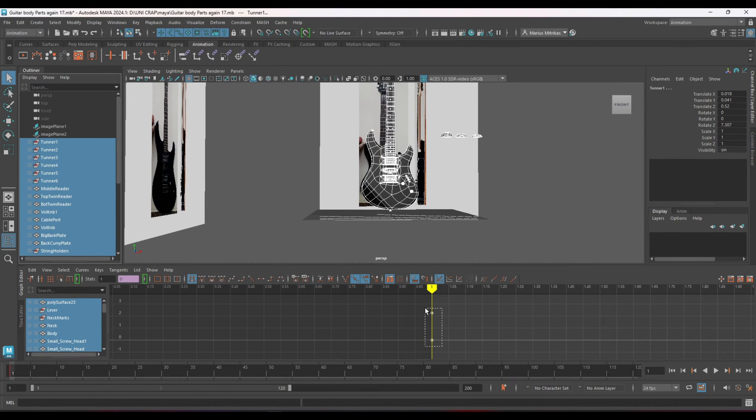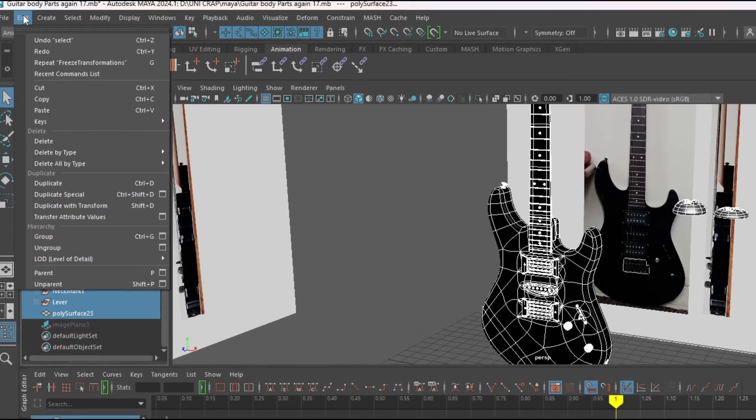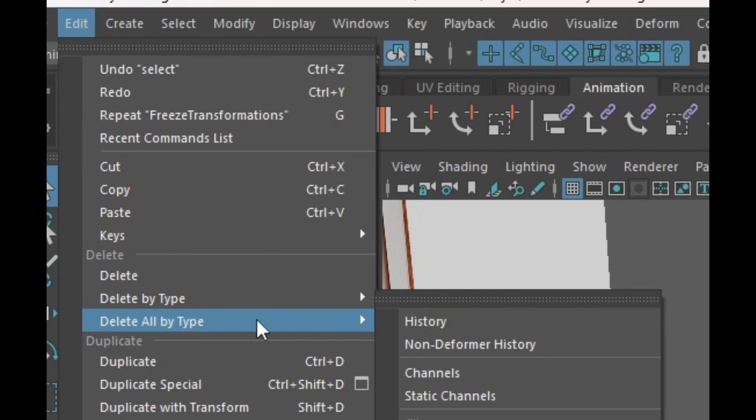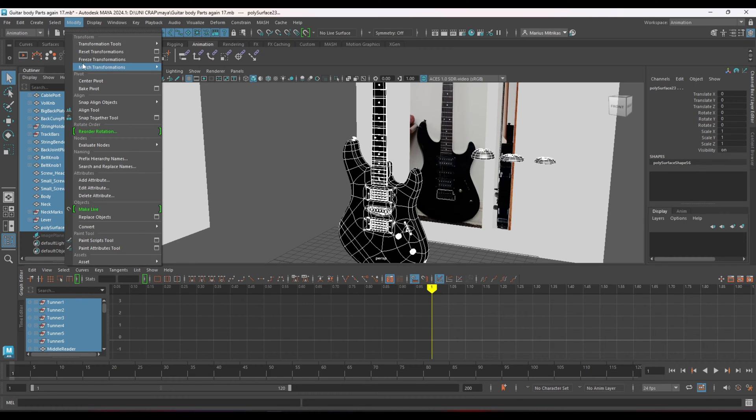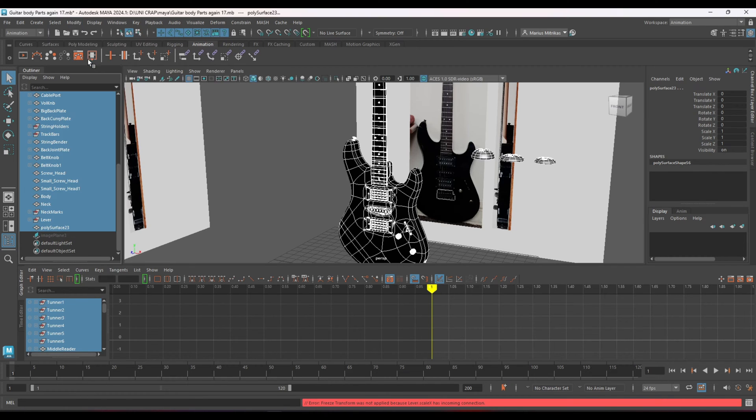So all you have to do is just select these and delete. Go to edit, delete all types and history, modify and freeze transform.